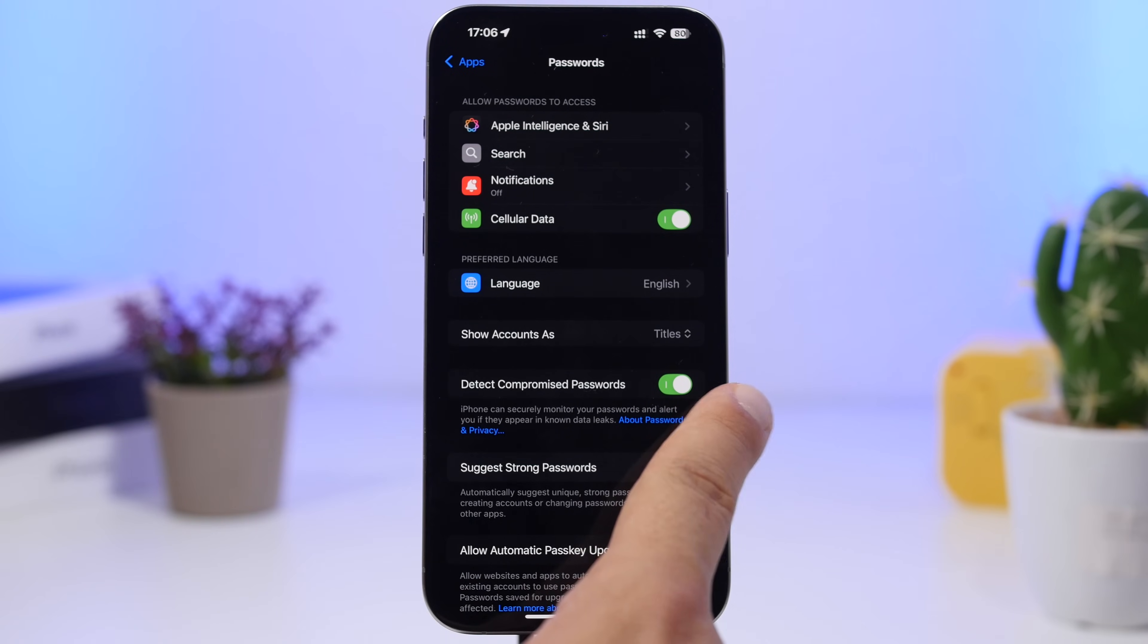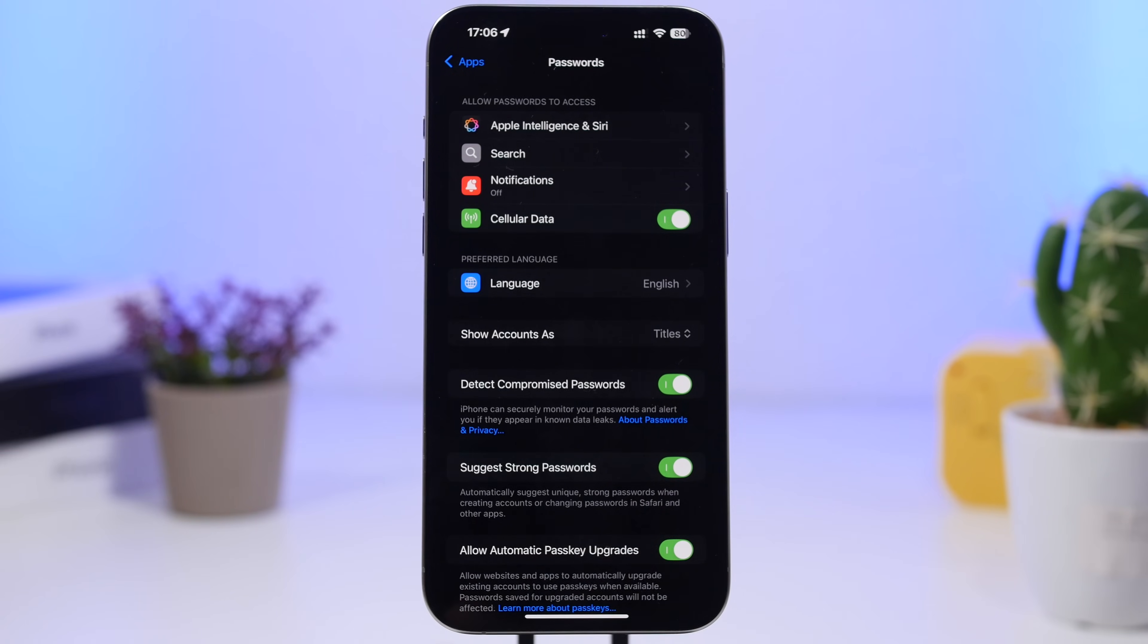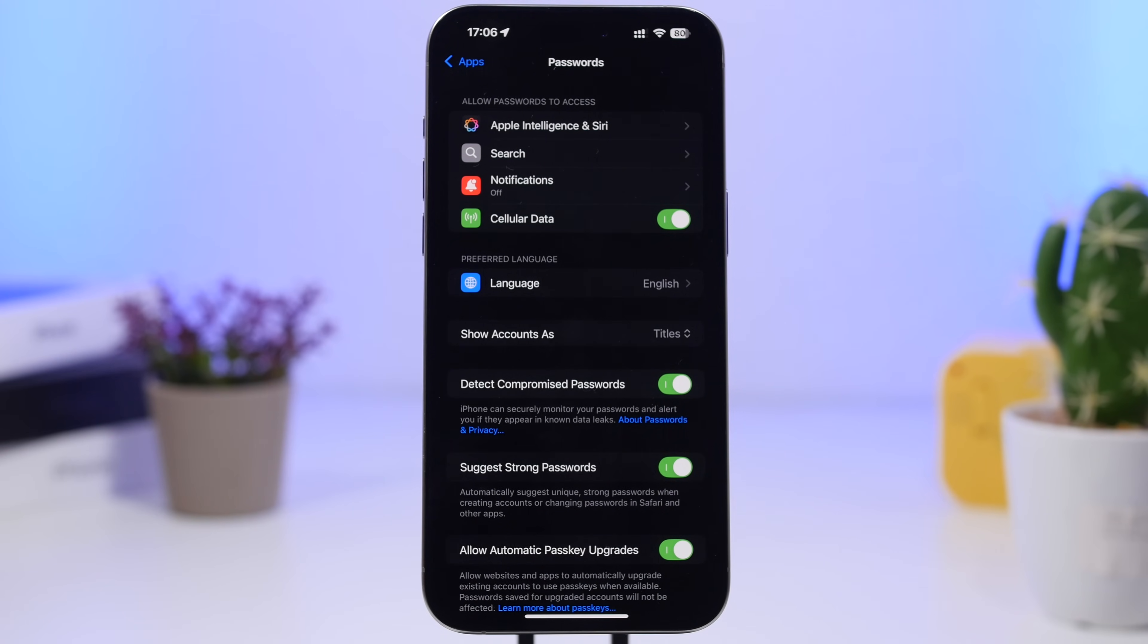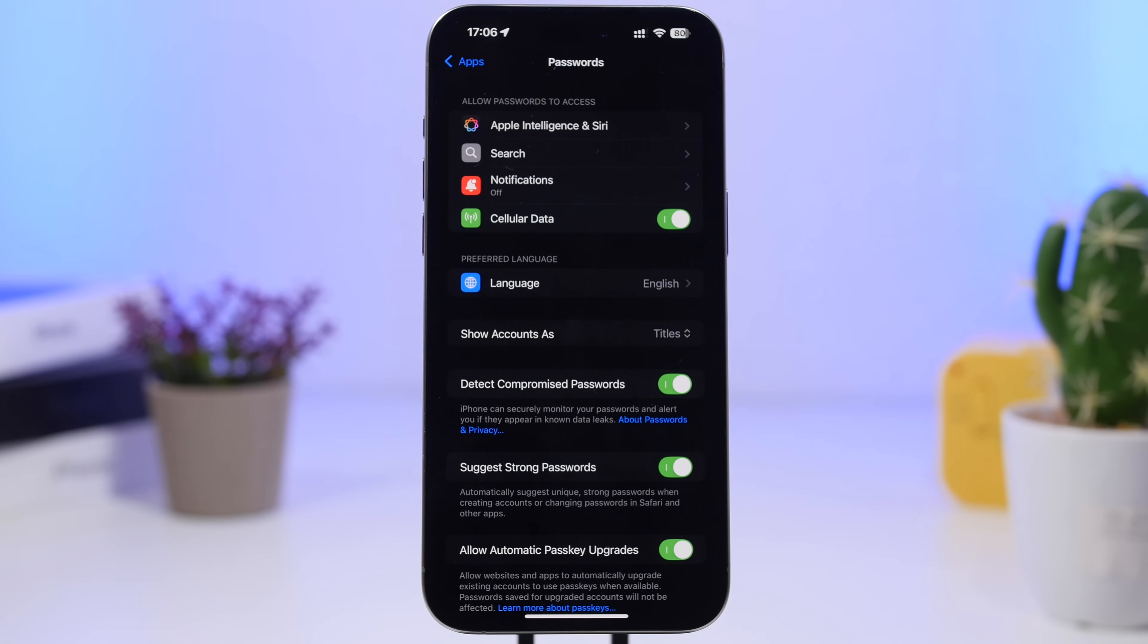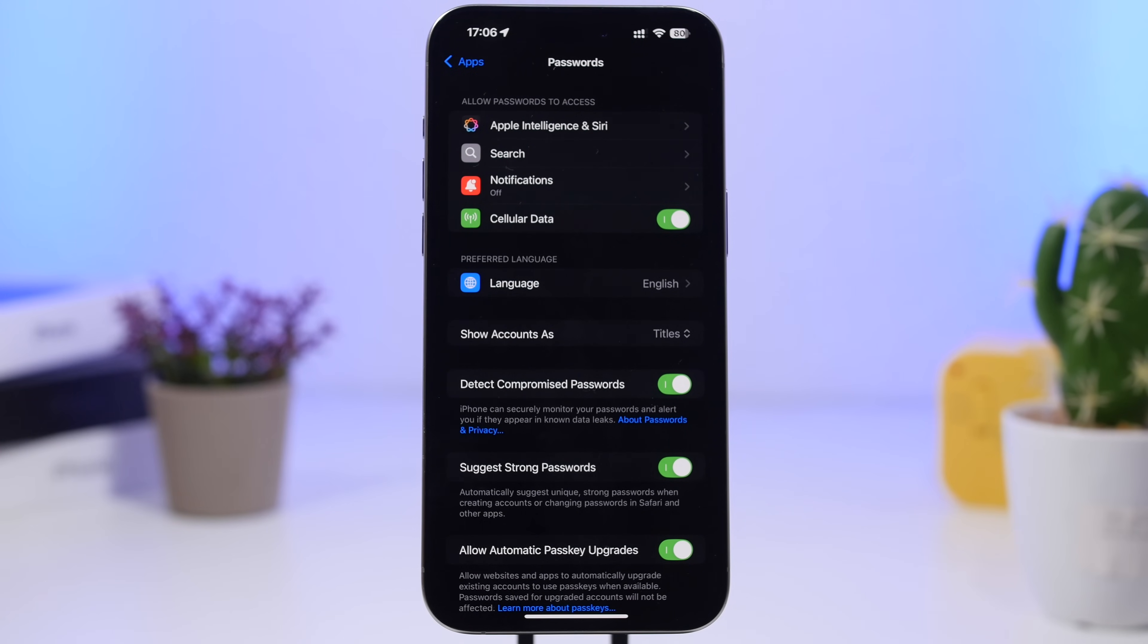Right here's the feature, you enable it, and if any of your passwords have been leaked or compromised it will alert you. It will show them under a section on the Passwords app which shows you all the compromised passwords. Of course you must take action and always make sure that you change those passwords.